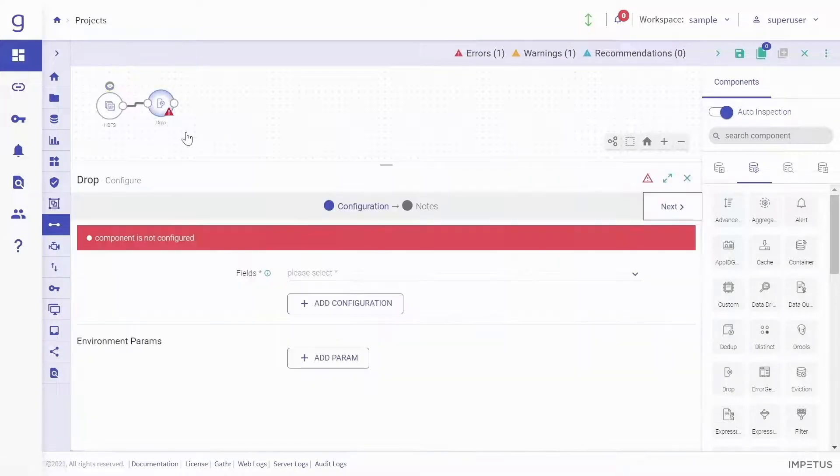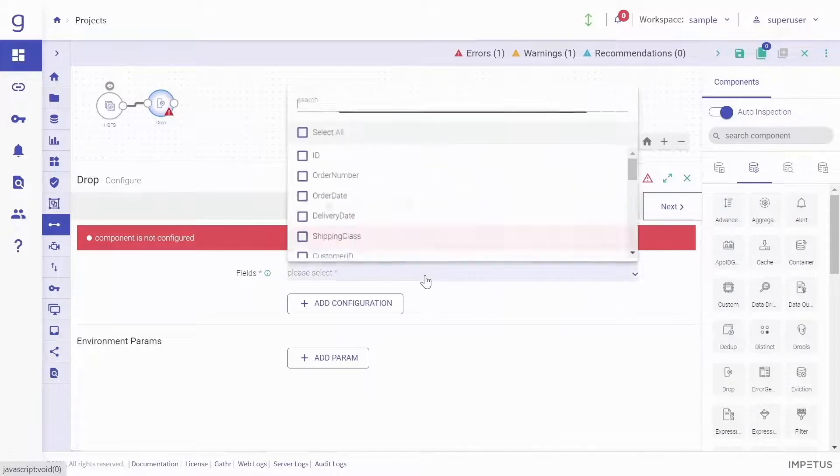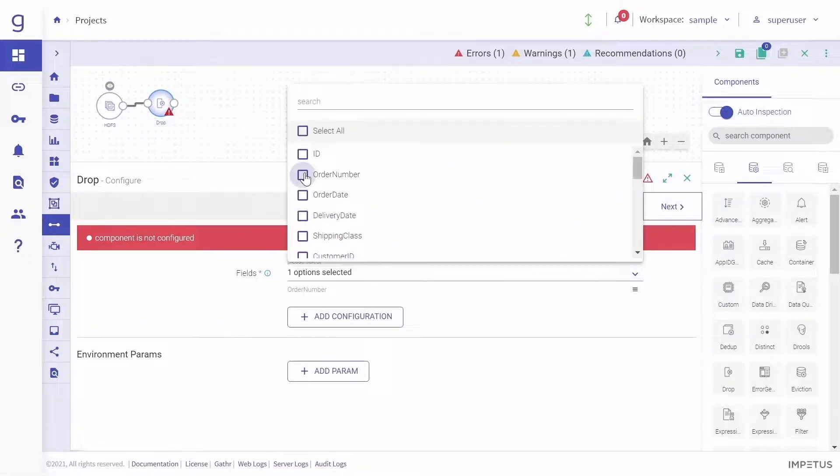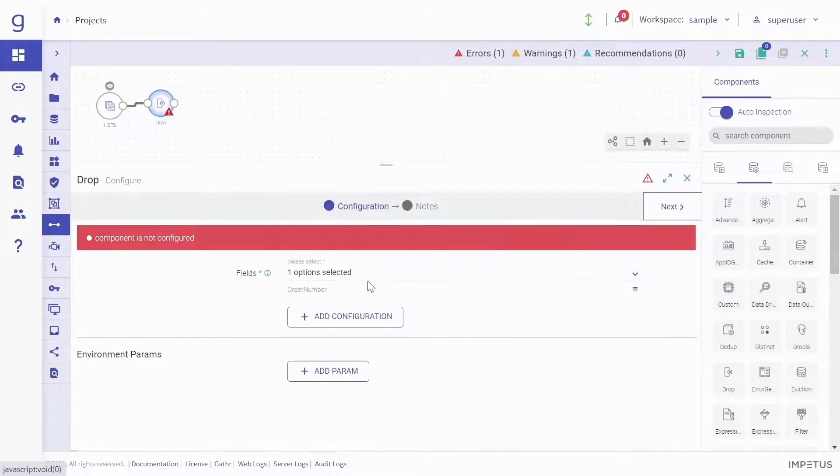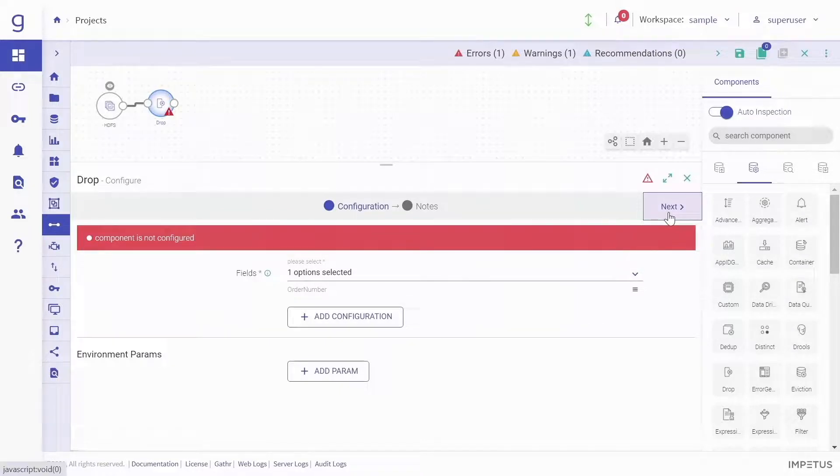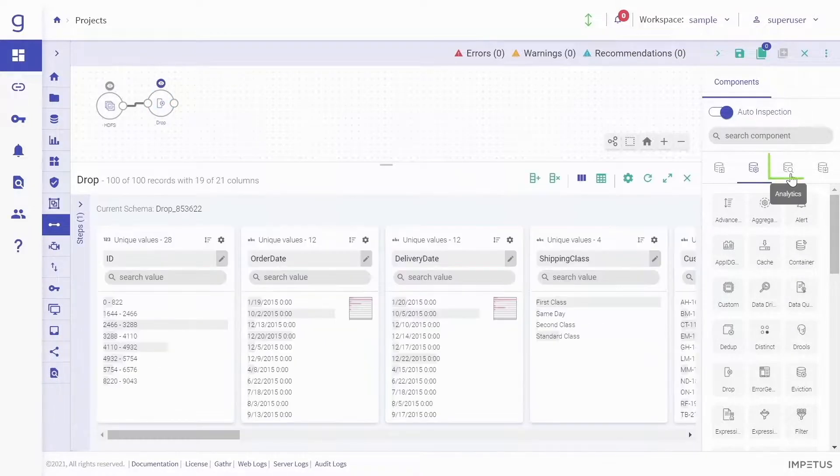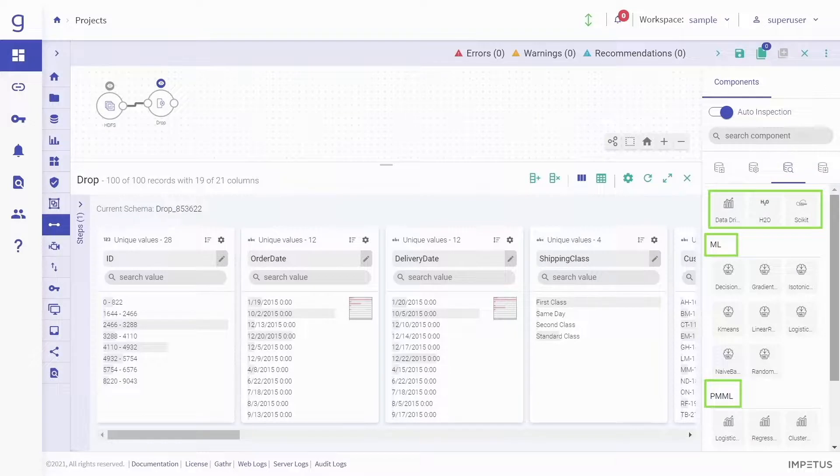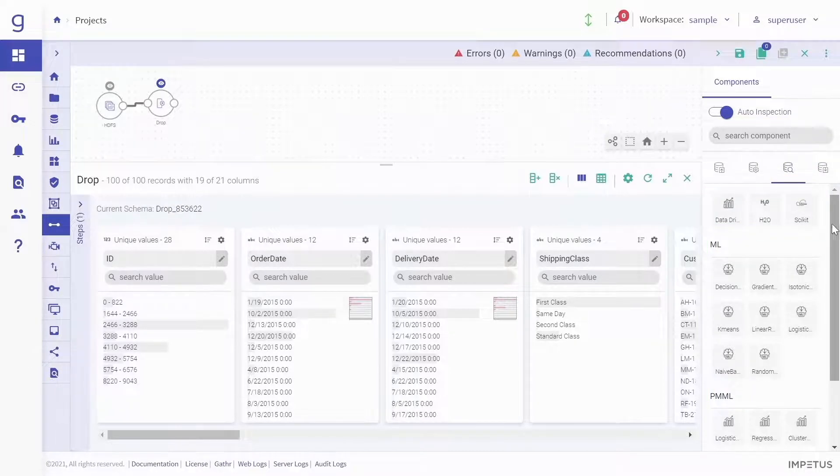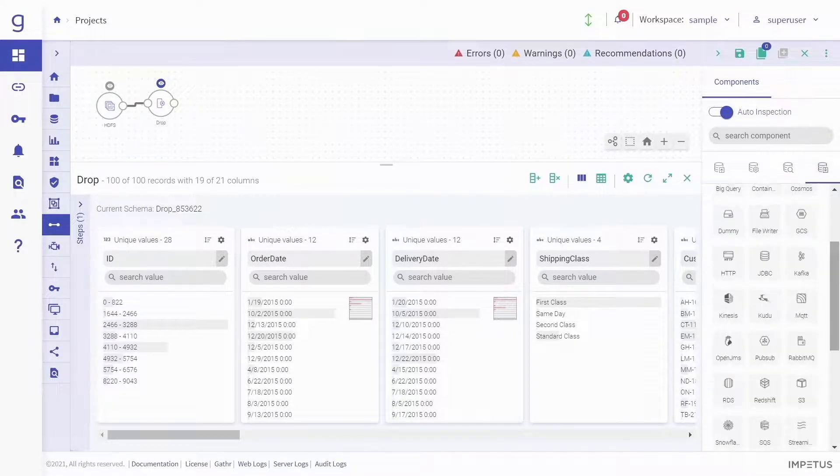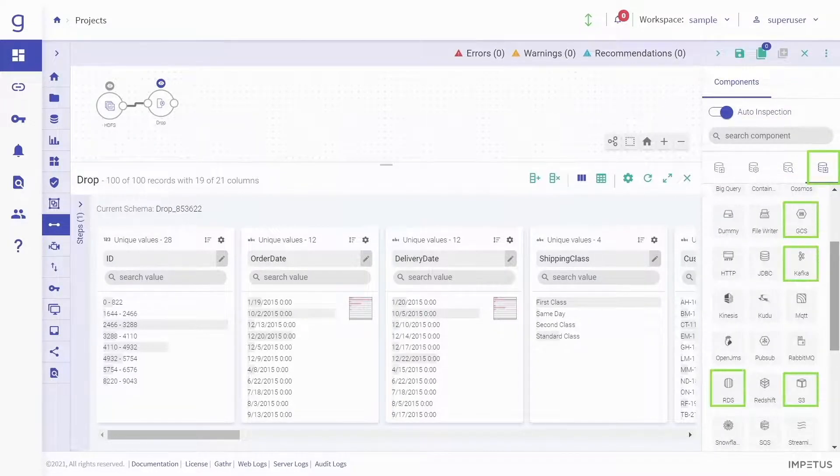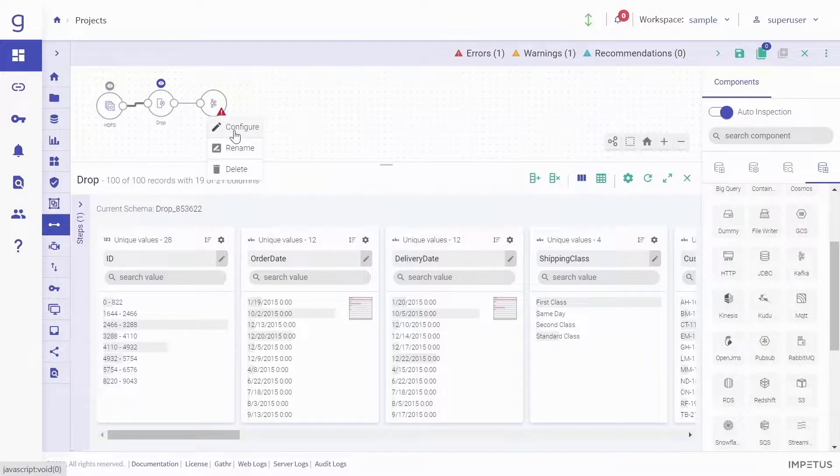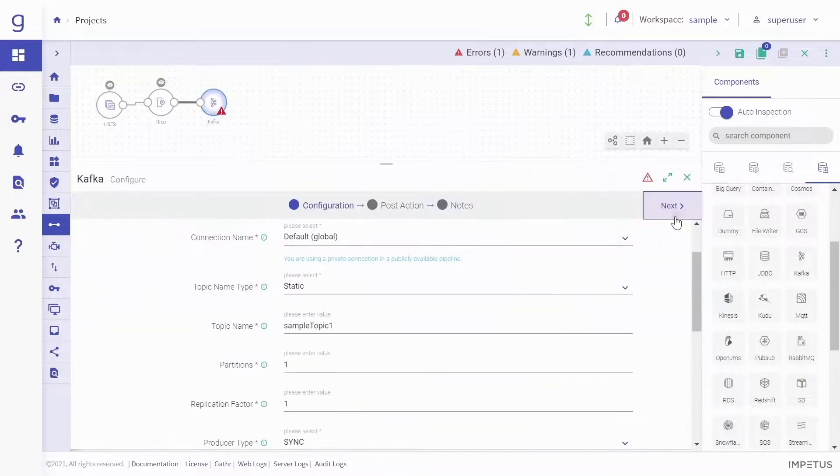You can also integrate data science and machine learning logic within your pipelines using a host of technologies and programming languages. Gather supports some of the most popular enterprise data warehouses, events, and applications as data emitters. To complete building a data pipeline, choose your data emitter targets and configure them.